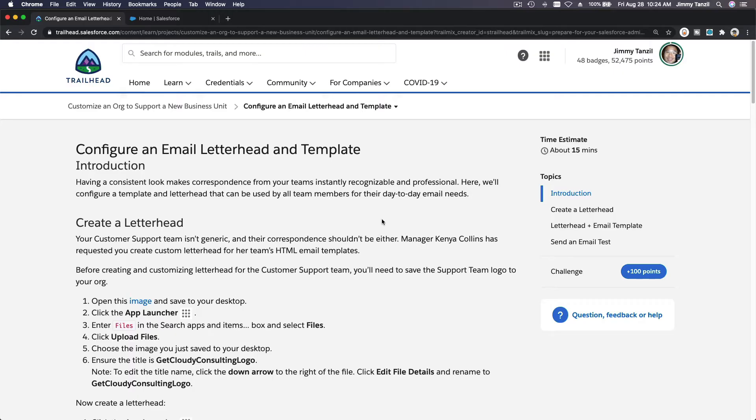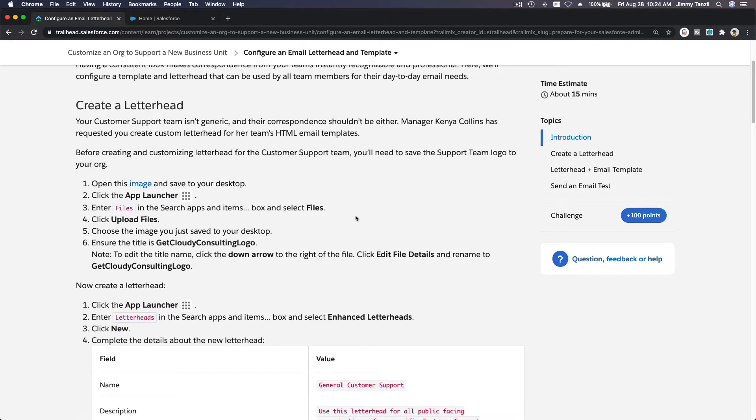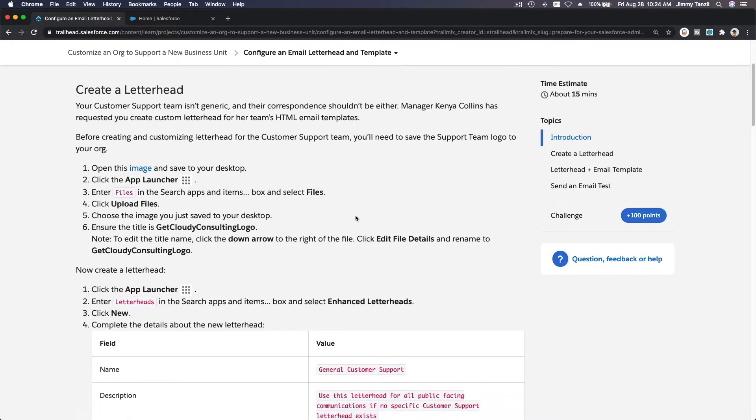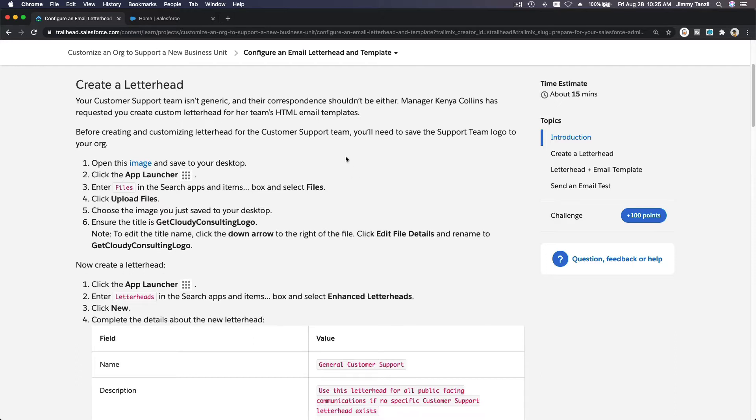Okay, configure an email letterhead and template. So let's do some customization and branding so that when you send out emails to your customers it will have some branding. First step, we want to create a letterhead.